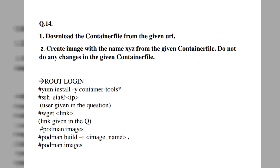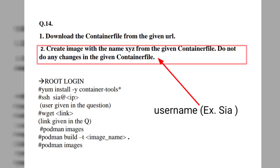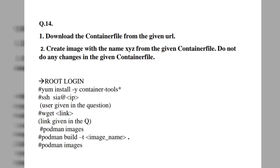After installing, we need to go to a particular user mentioned in the RSCA exam question. For example, imagine the username is 'sia'. In the RSCA exam they will mention the username in front of the question. To switch to that user, we use the SSH command: `ssh sia@<IP address>`. You can find the IP address of your system using the `ifconfig` command. Then we need to download the container file from the URL given in the exam question.